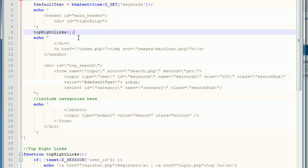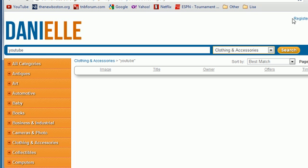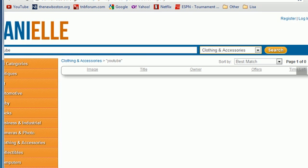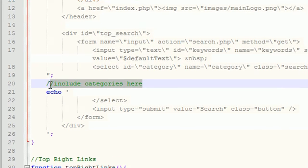So basically our links are going to get outputted right in between this right align div, so they go right here exactly where we need them to be. And now what we want to do is this: